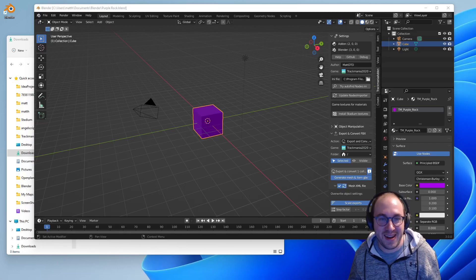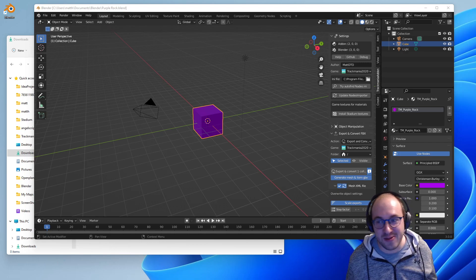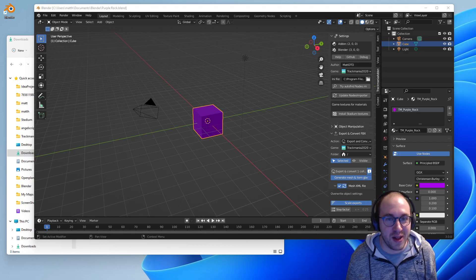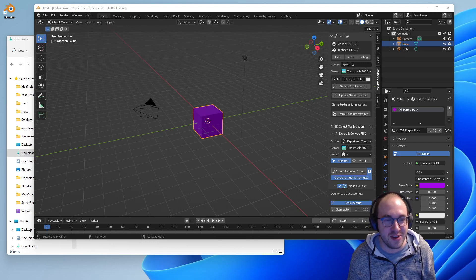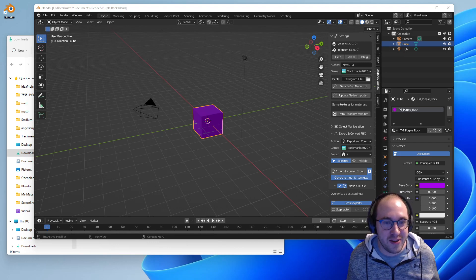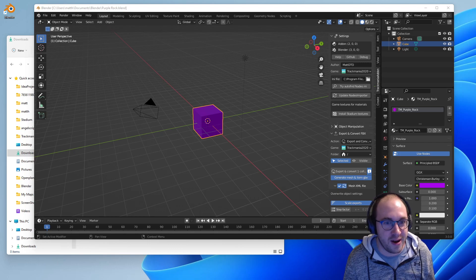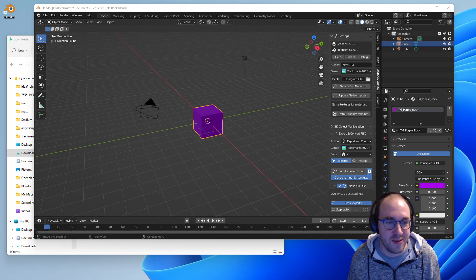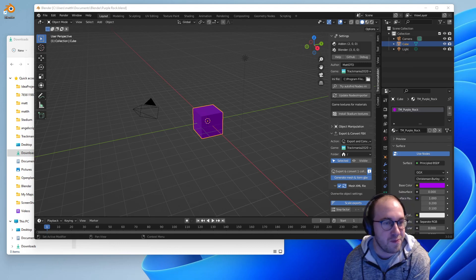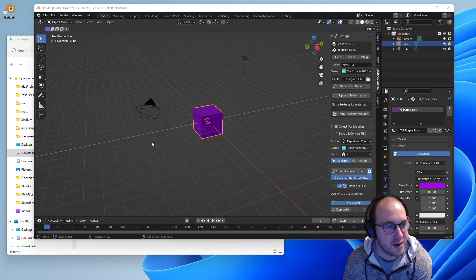Hi everybody, this is Matt and I'm going to show you how to create a custom mountain or landscape using Blender and import that item into Trackmania so we can have some custom scenery. If you haven't already, go ahead and follow the tutorial video I created for installing the Trackmania plugin and installing Blender — the link to that is in the description. At the end of the video you'll end up with something like this, and we can start from here.